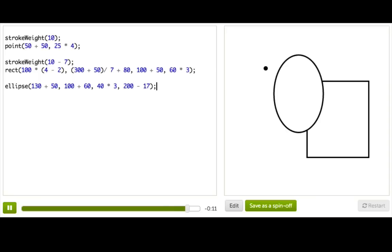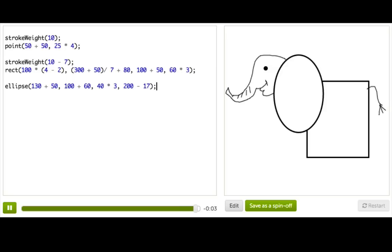Oh, and would you look at that. It kind of looks like an elephant. And that's it. Now you know about math expressions.